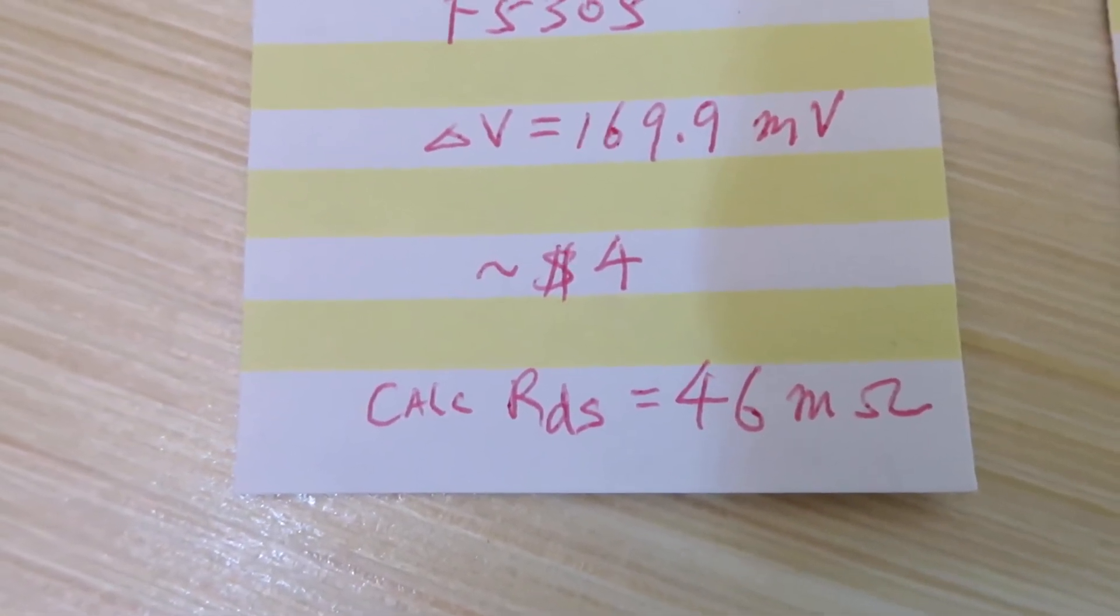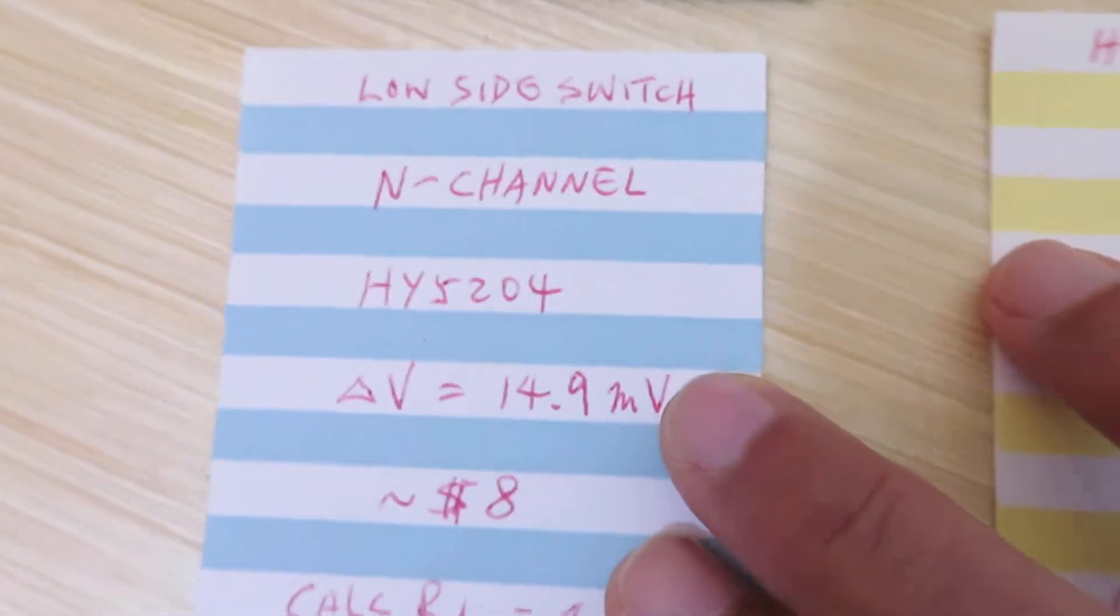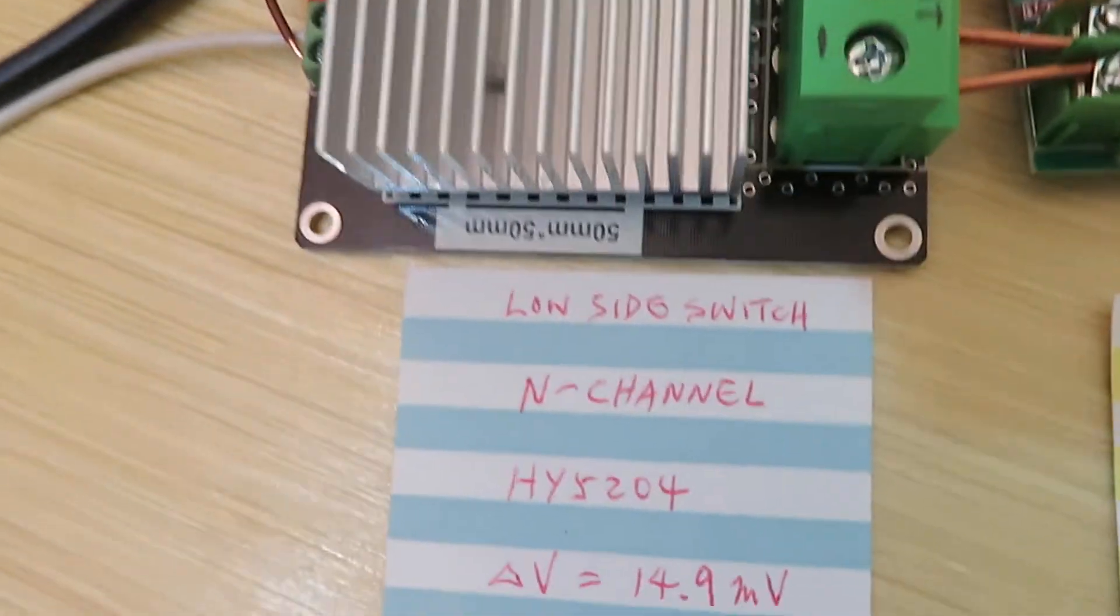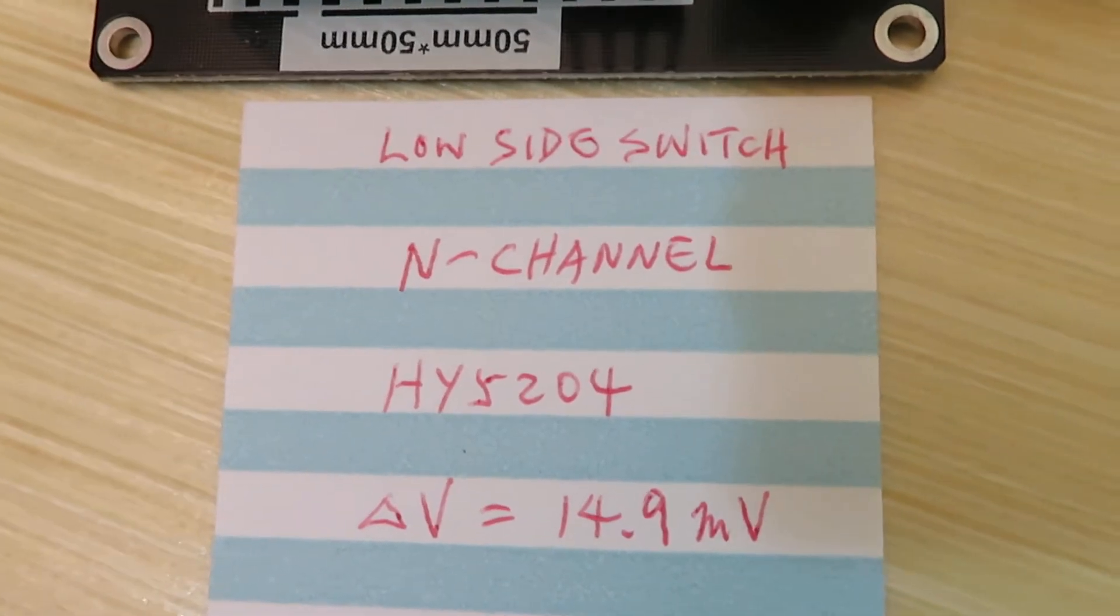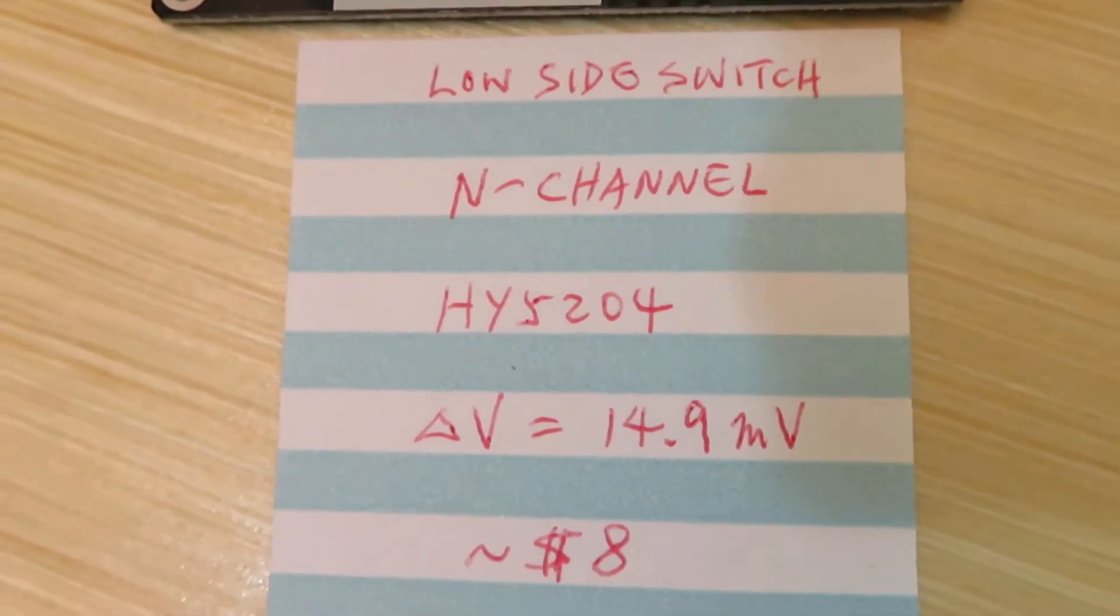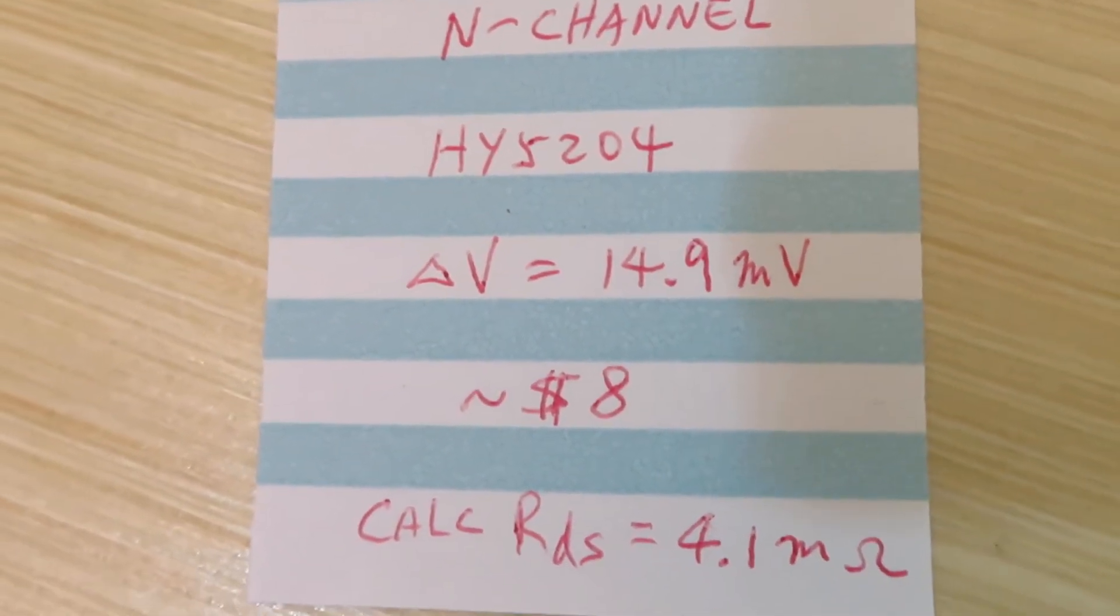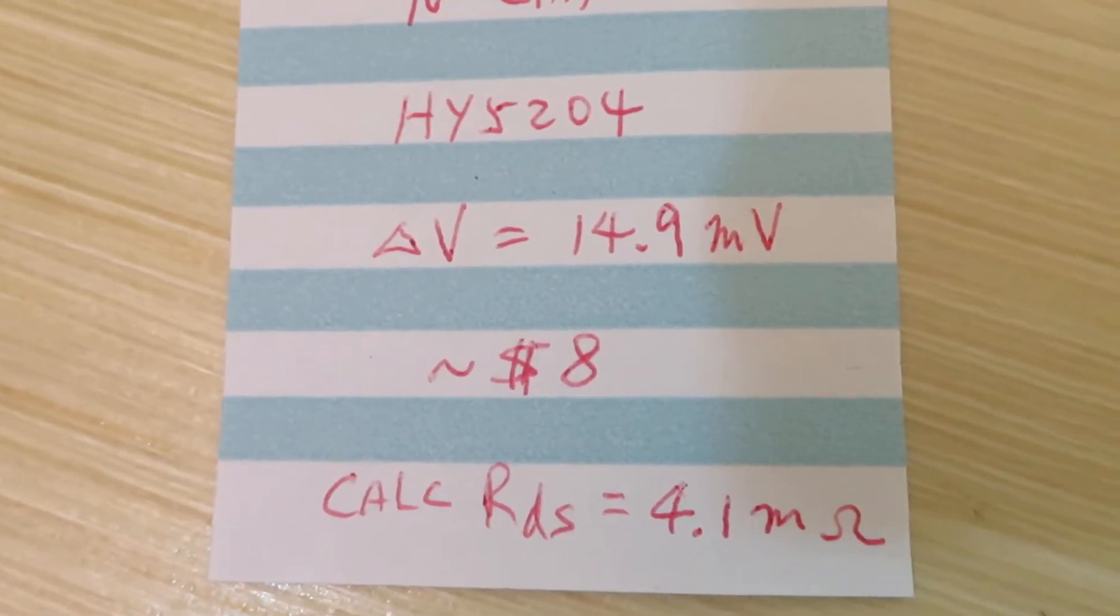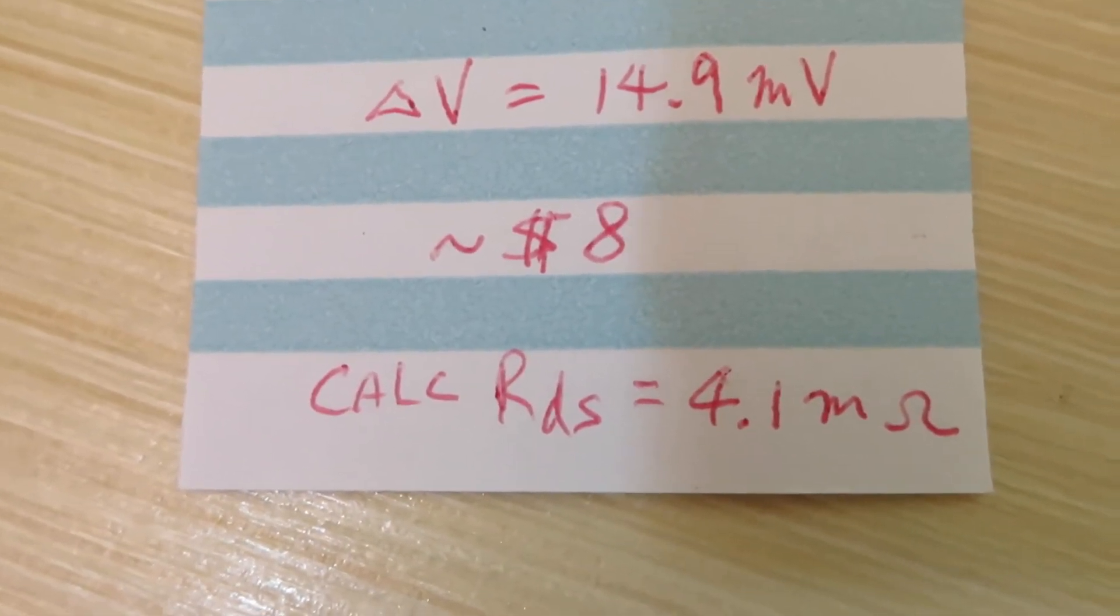The last one is pretty big. It's a low-side switch because this is an N-channel. That means the switch has to be installed in the negative return path. The MOSFET is HY5204, and the delta voltage is 14.9 millivolts. Cost is eight dollars and the RDS is 4.1 milliohms.